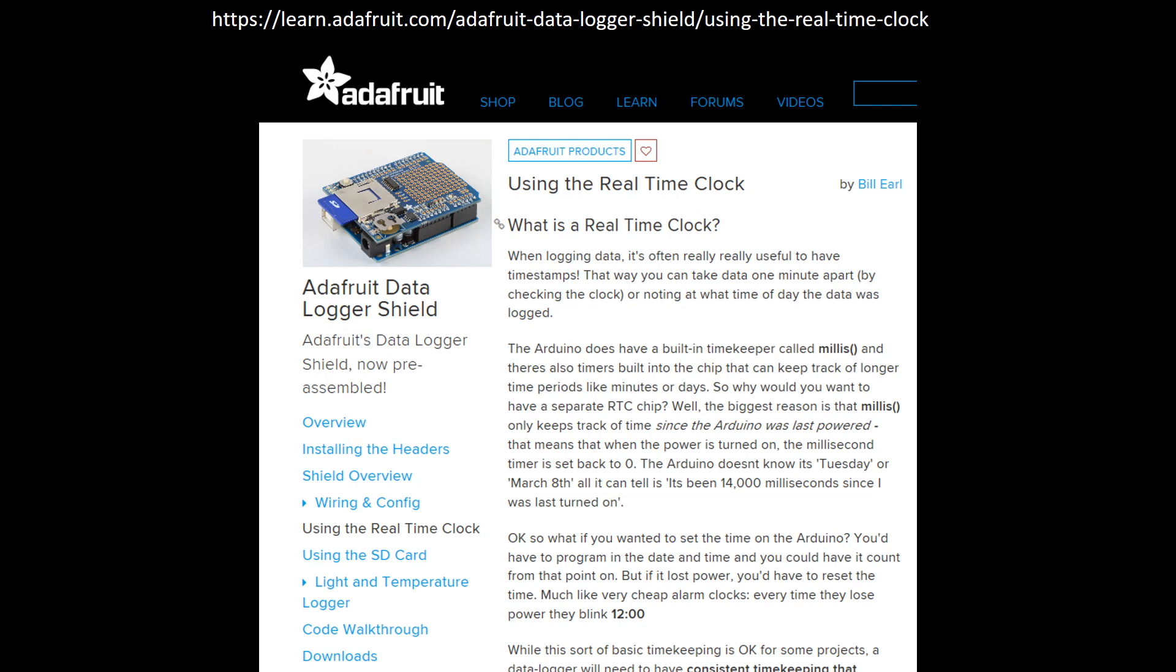Before we get into the code, you will need to install the RTC or real-time clock library in the library folder of your Arduino IDE directory. The library will allow collected data on the SD card to be timestamped with a real date and time rather than an arbitrary time signature based on elapsed seconds.